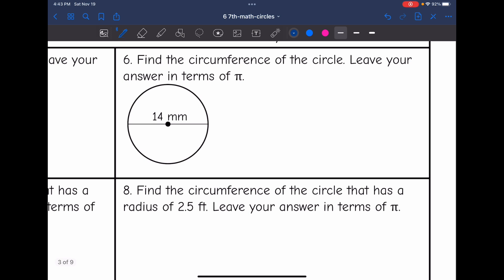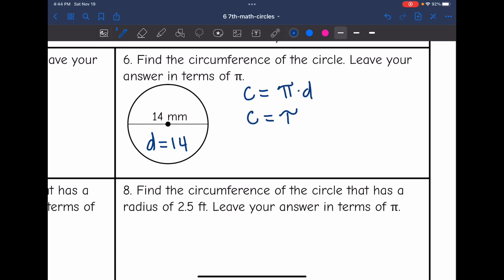Number six says find the circumference of the circle — leave your answer in terms of pi. This one gave us the diameter since it's the full way across the circle. The formula with the diameter is pi times the diameter. So to find the circumference, we will do pi times 14. Simplified in terms of pi, you put the number out front and the pi behind it. So the circumference is 14π millimeters.